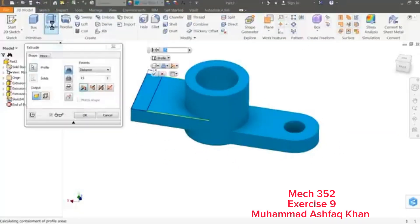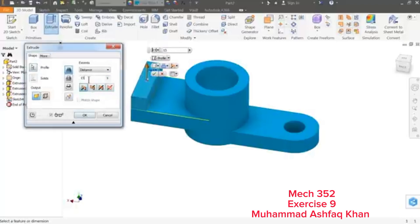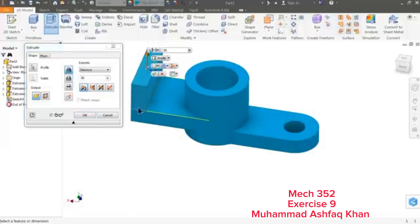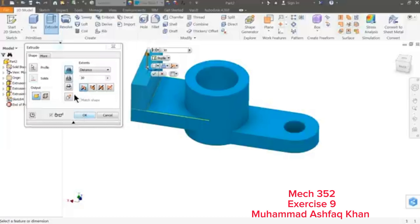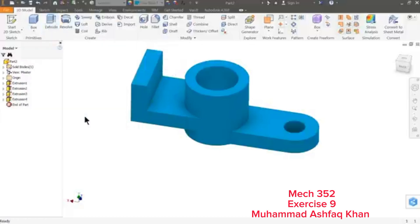Extrude. See, it's going in upward direction and that is 30 millimeter, because 45 from bottom line, so this thickness 15 plus 30 equals 45. Here we selected Join, okay, that's it.